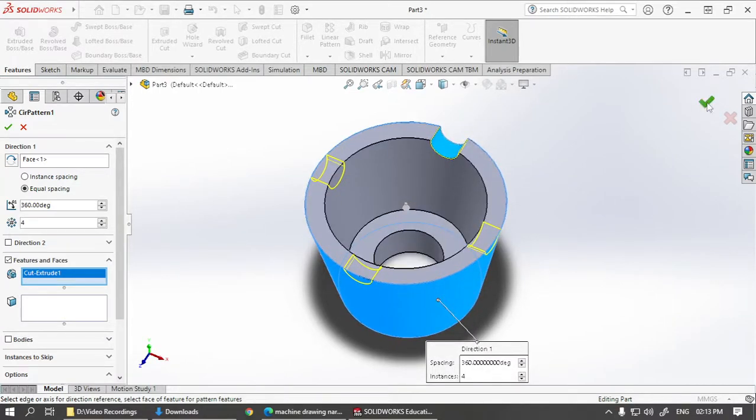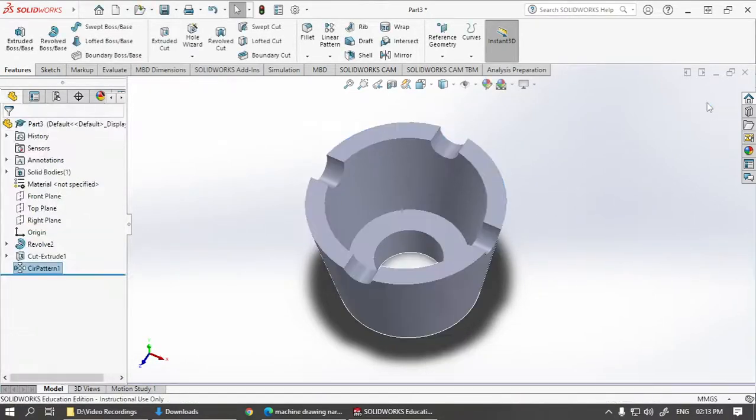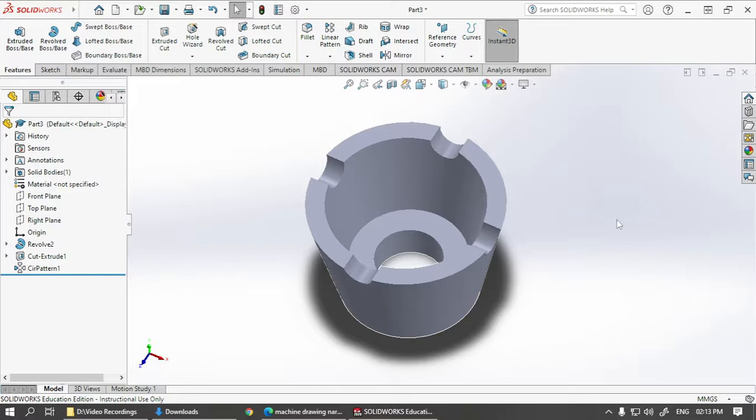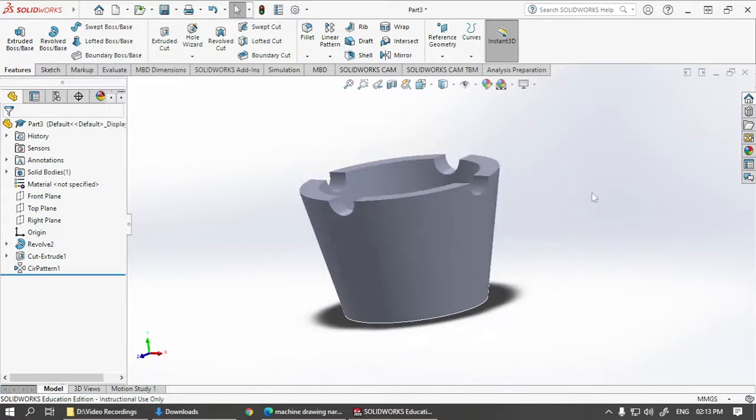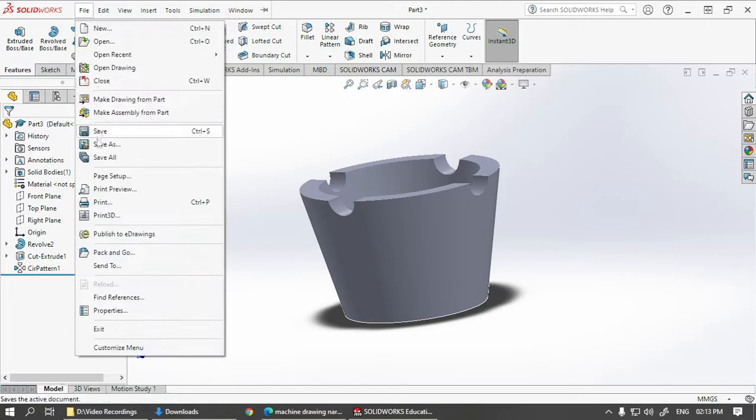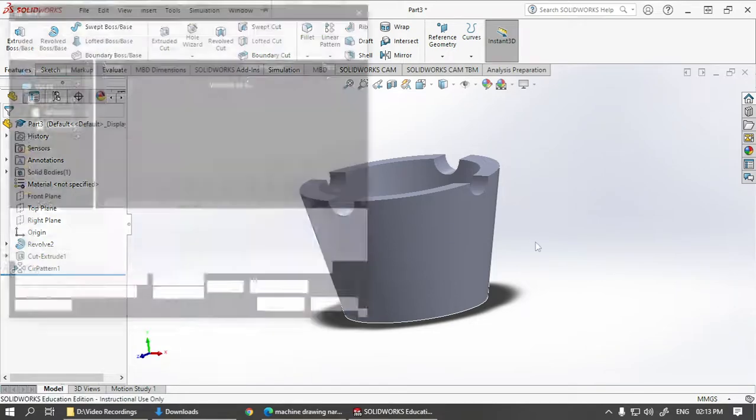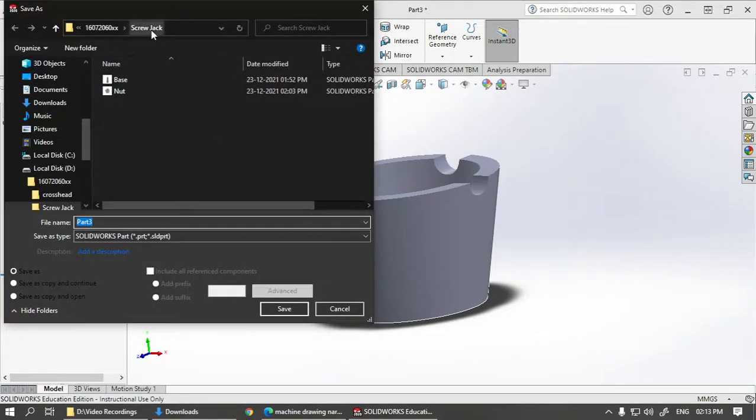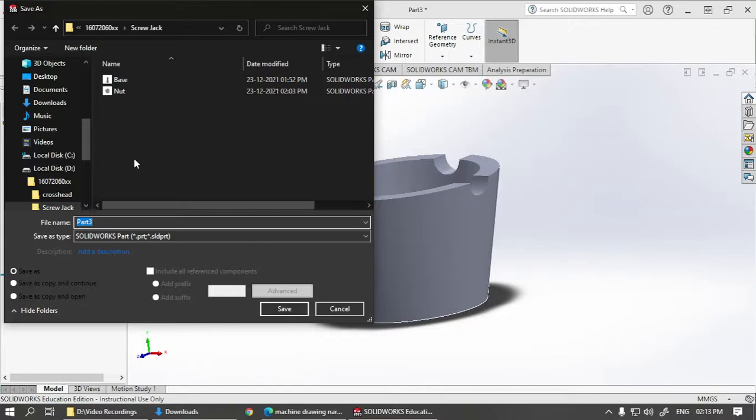So let us save this. Save as, and in this same folder we will save it as a new part with the name cup. Save as, and that's it for this.